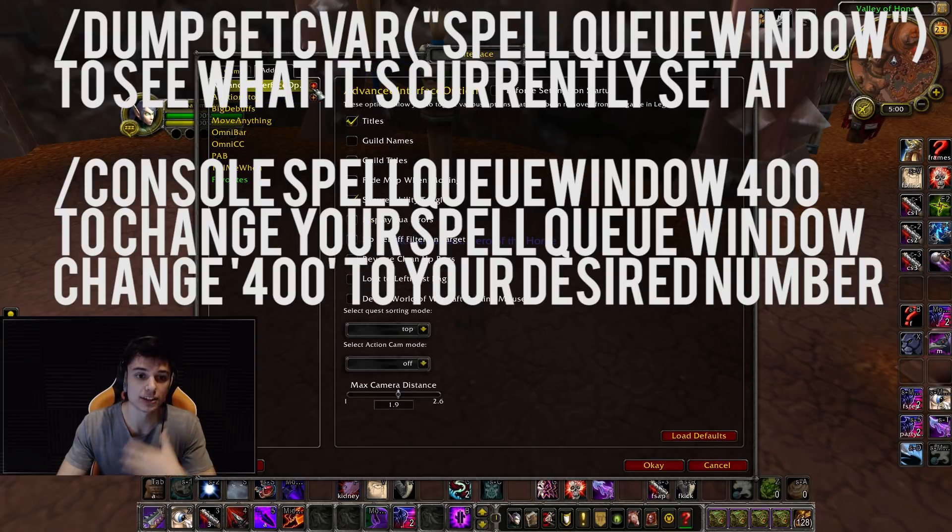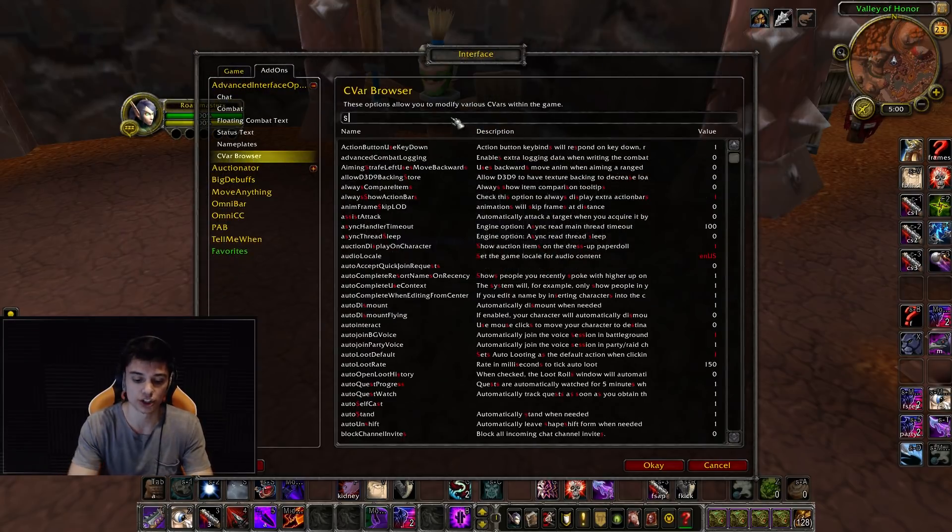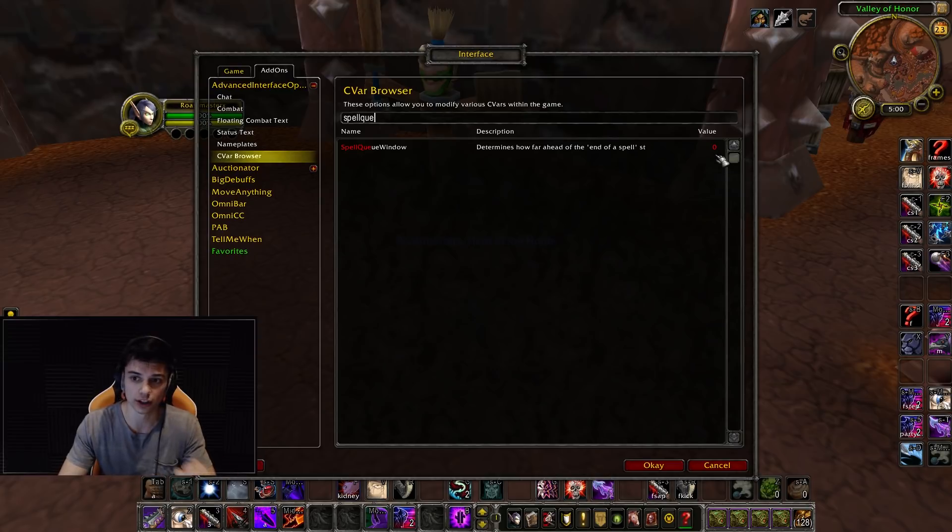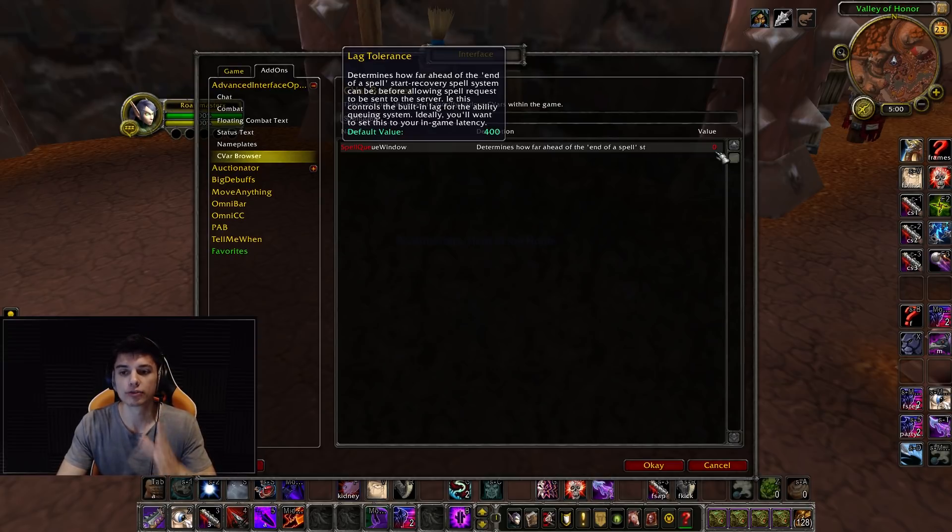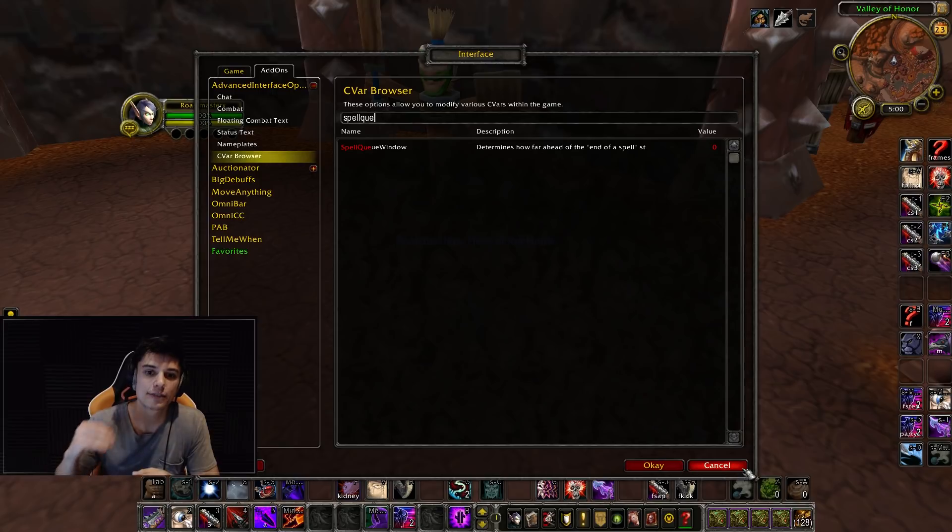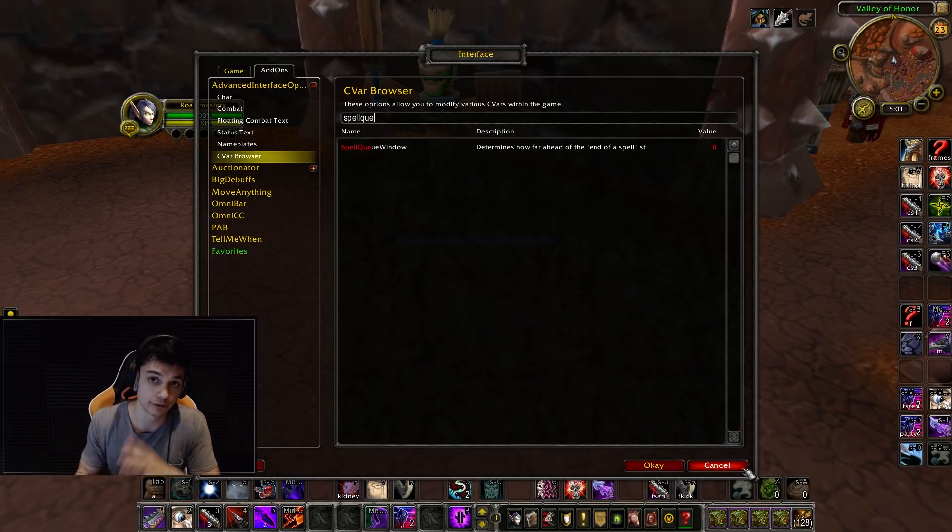Most of the PvPers that I know had it set to 400. A lot of my friends set it to zero or 400, many had it set to zero. And the reason it's so important: if you have it set to zero, you're missing globals between each ability.